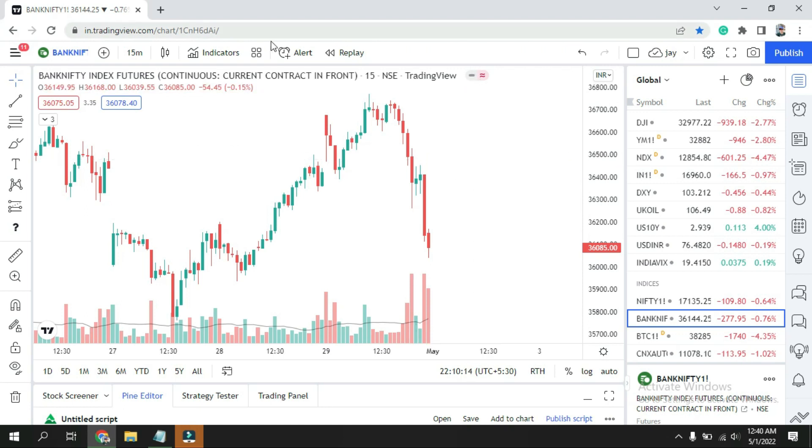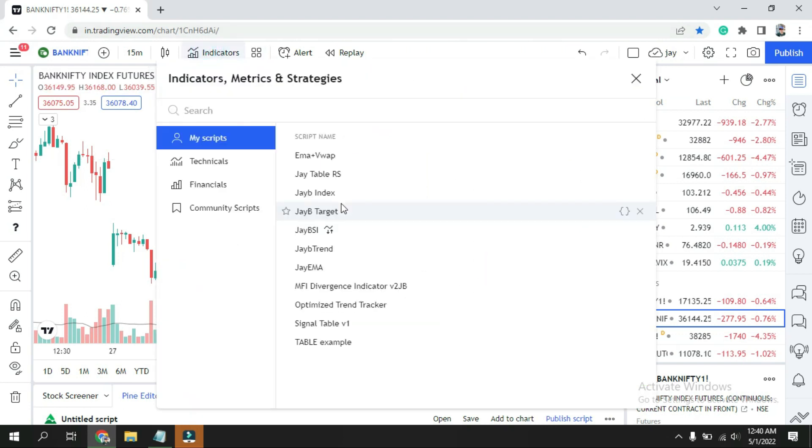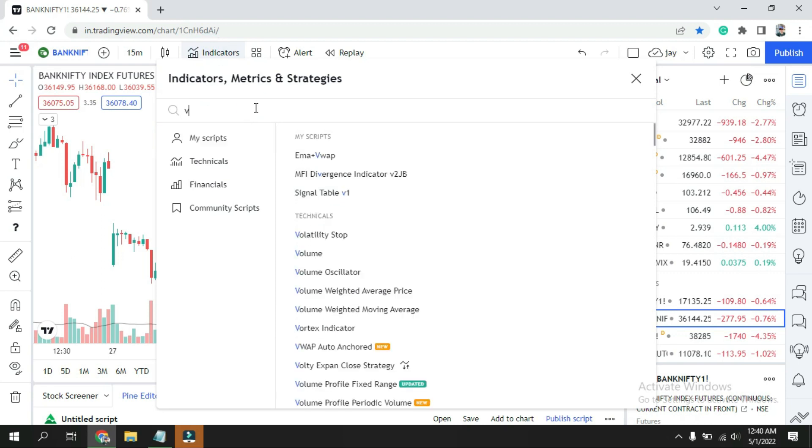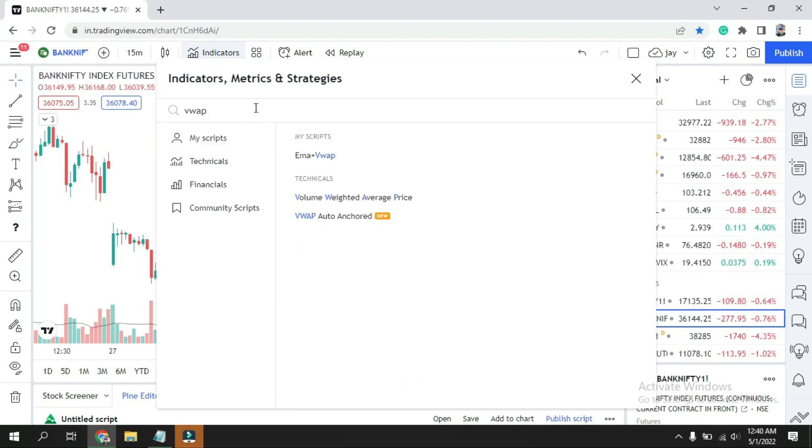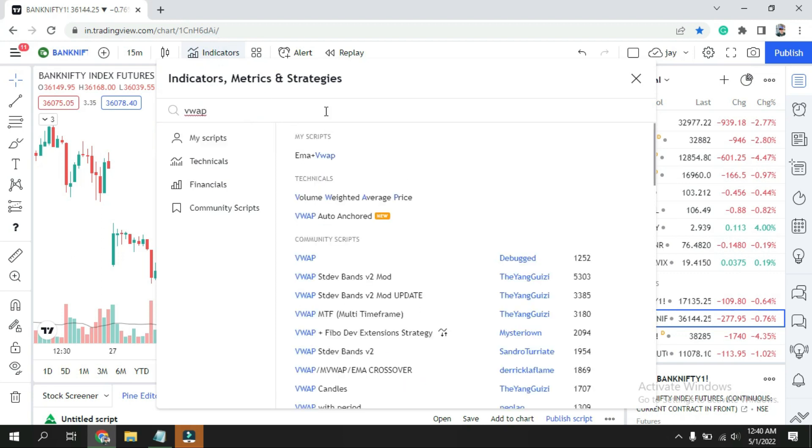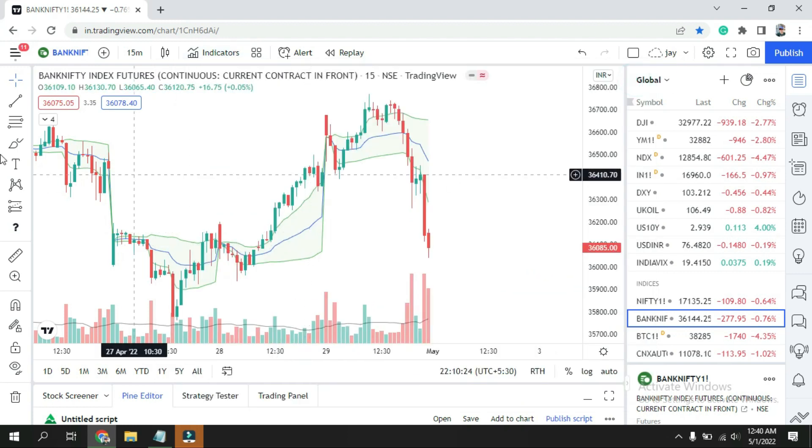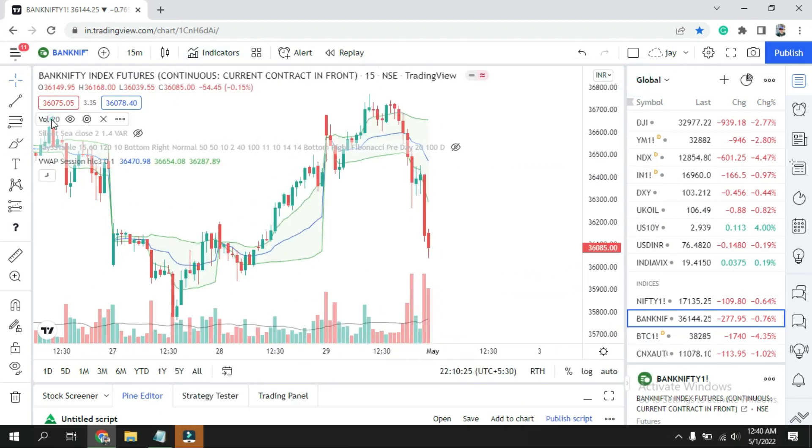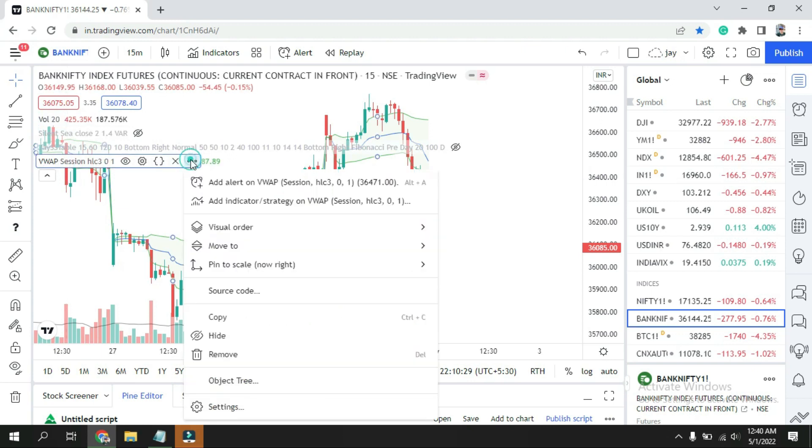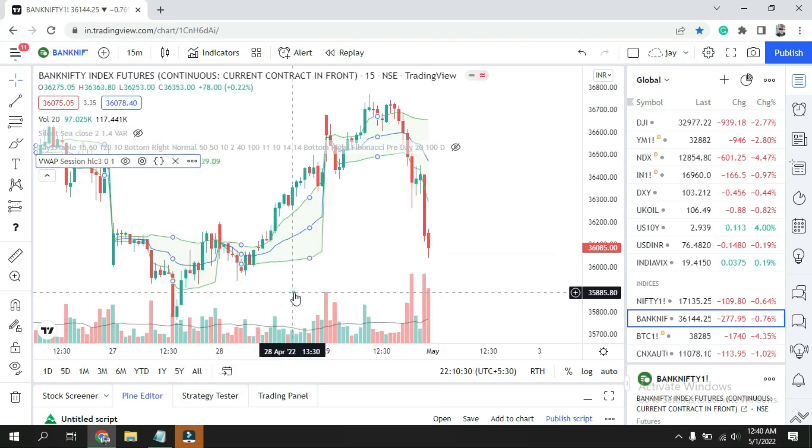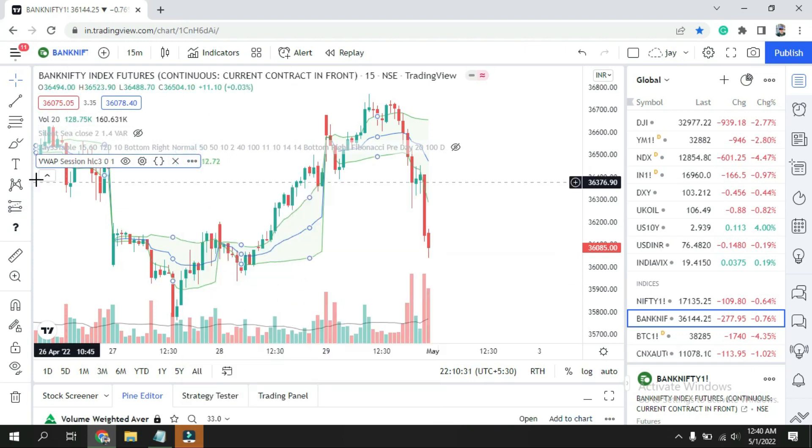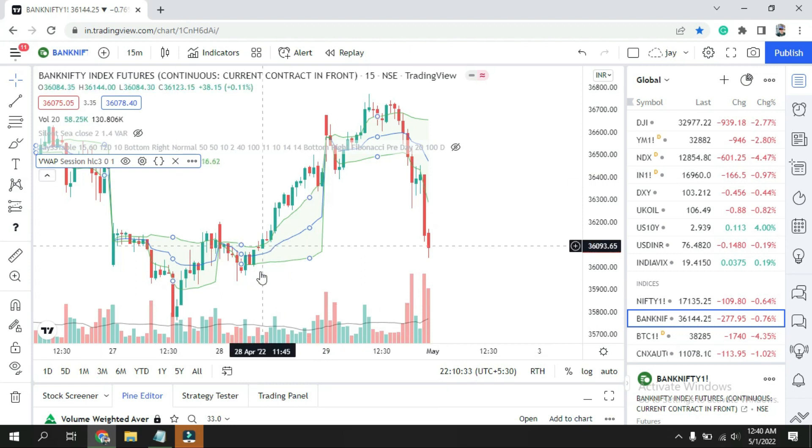So what you need to do first is click over here on Indicator. Once you reach here, just type simple VWAP. Once you click over here, this is the first indicator. Click on that and you can see it's already plotted.